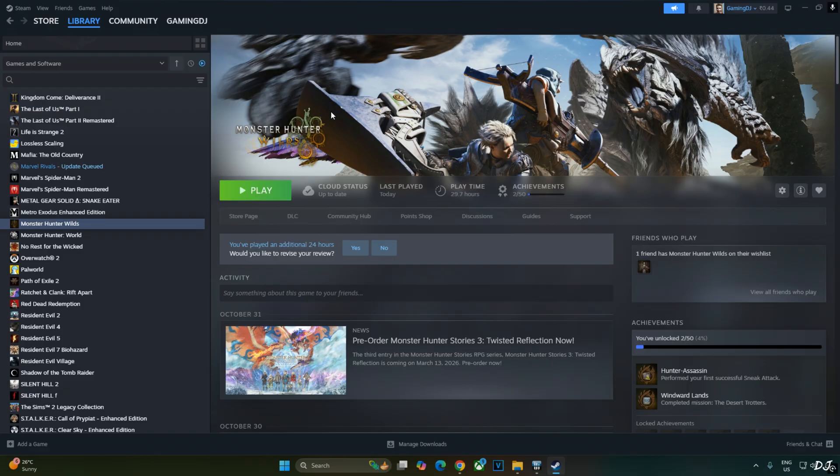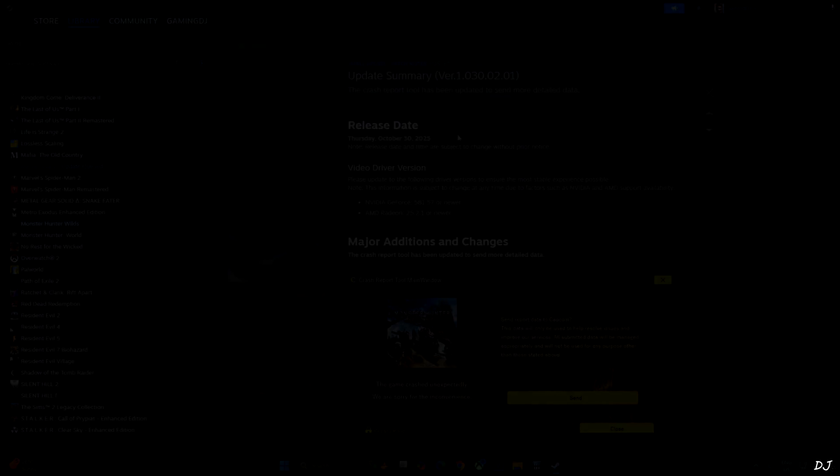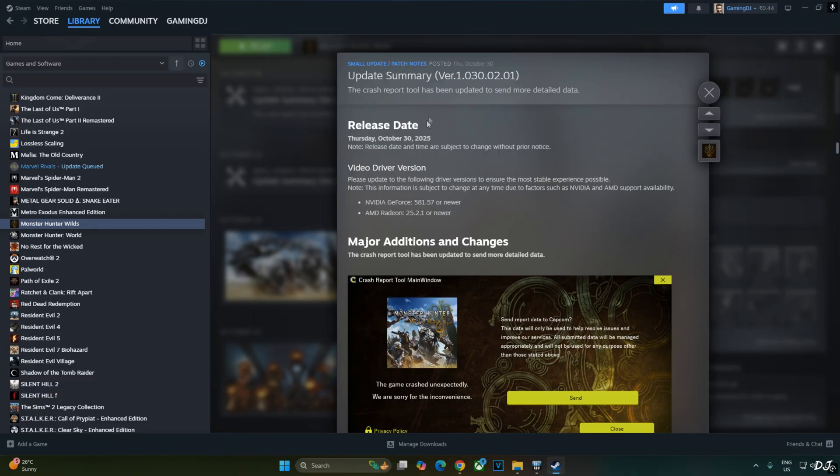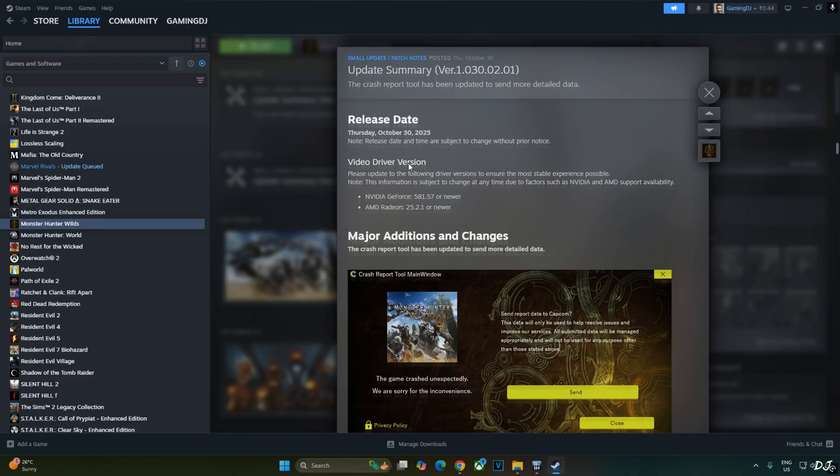This game is notorious for its poor performance. It has received many updates since its release, including a performance improving update but the game's performance is still very average. The game received a major update a couple of weeks ago in the form of Update 3. It was followed by a few more small updates. This is the latest update version 1.030.02.01.